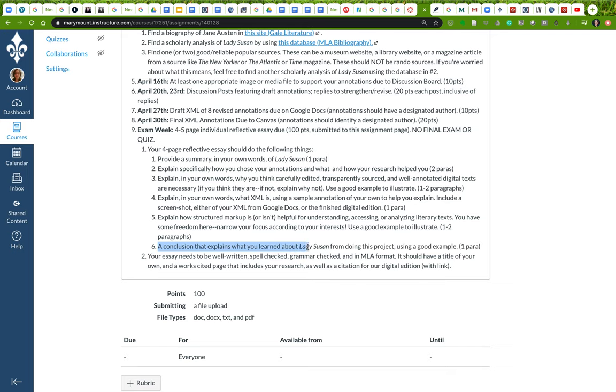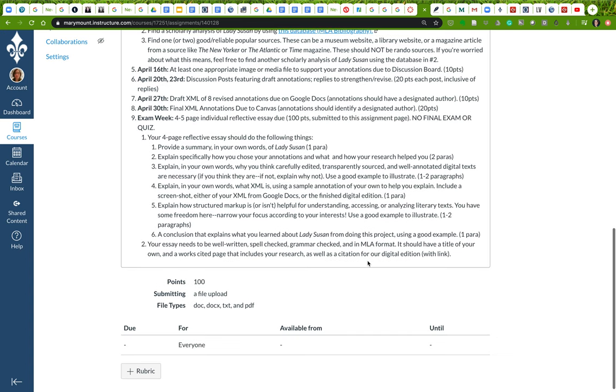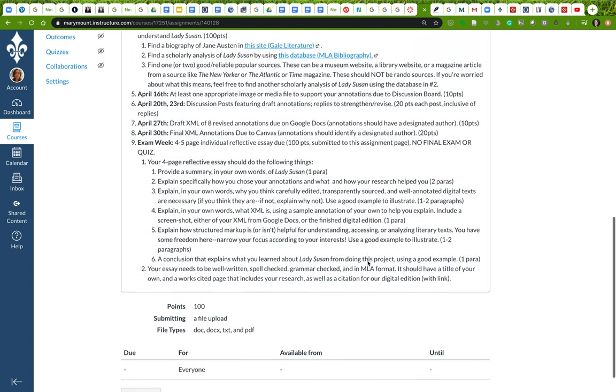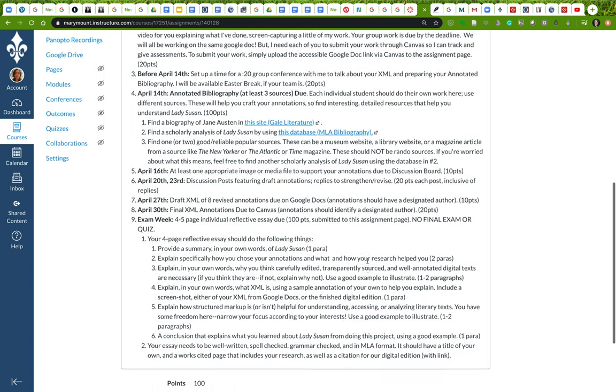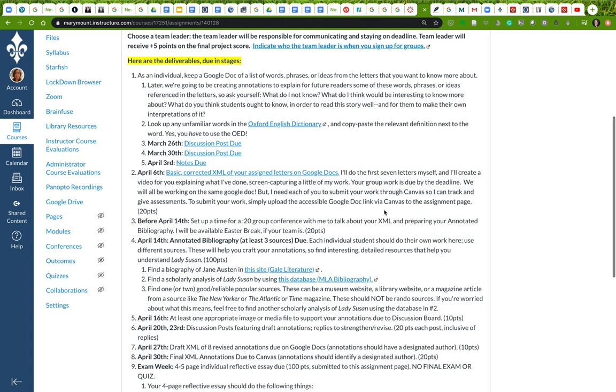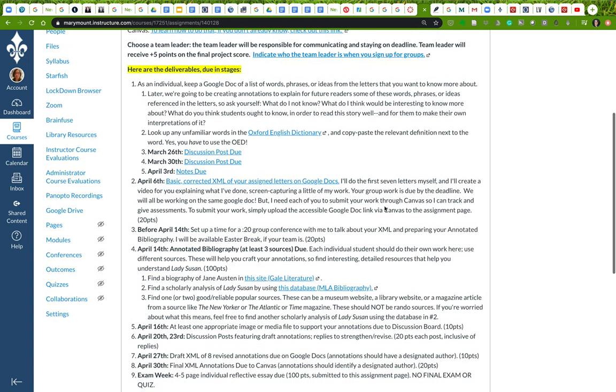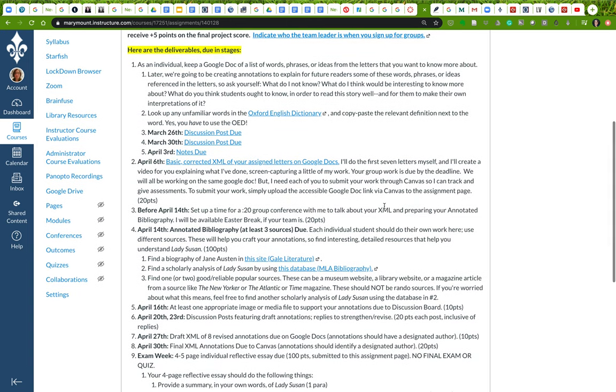Finally, you're going to have a conclusion that explains what you learned about Lady Susan from doing this project. The essay is going to need to be well written, spell checked, grammar checked, with a works cited page and so on. But that's it.